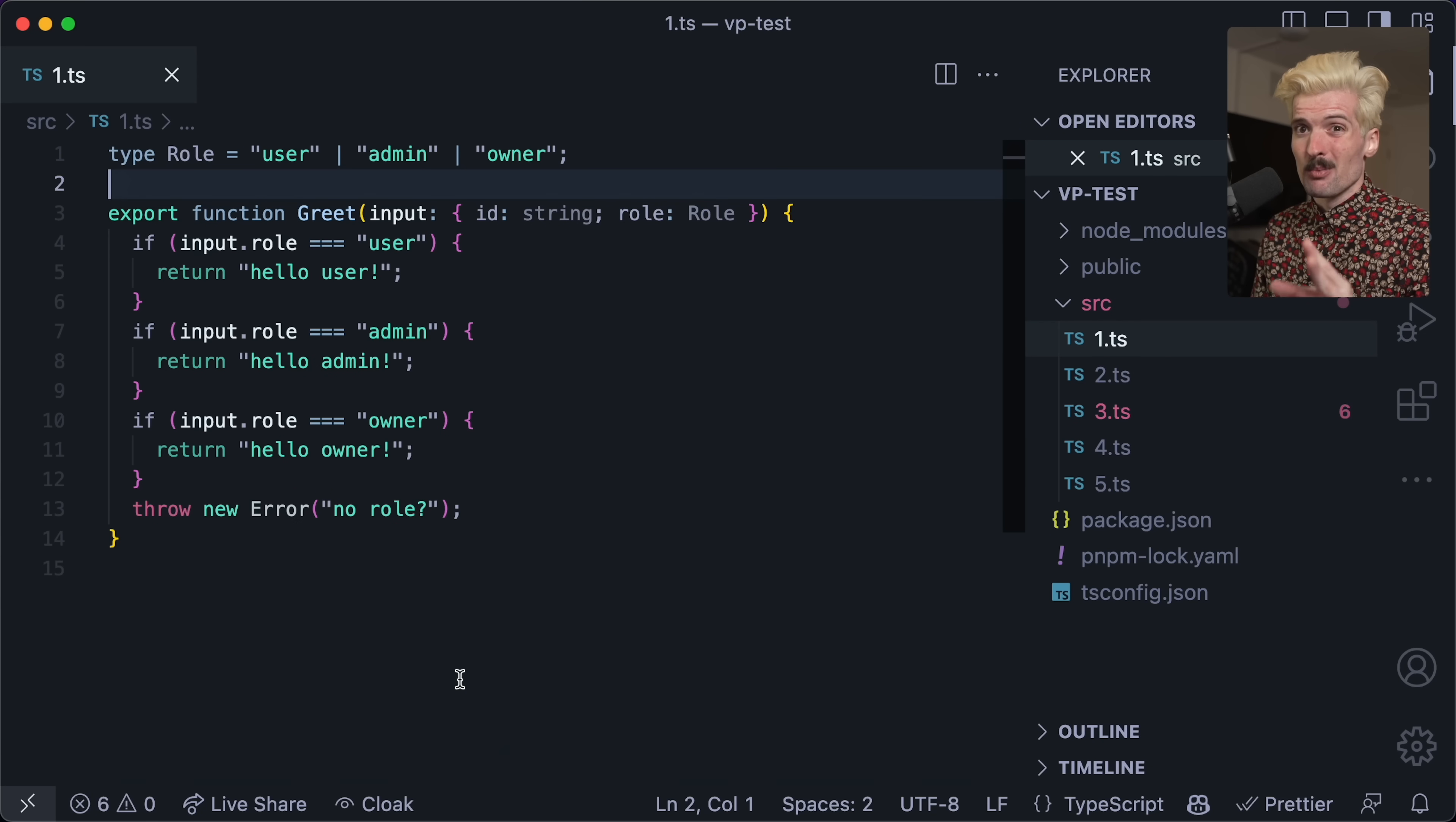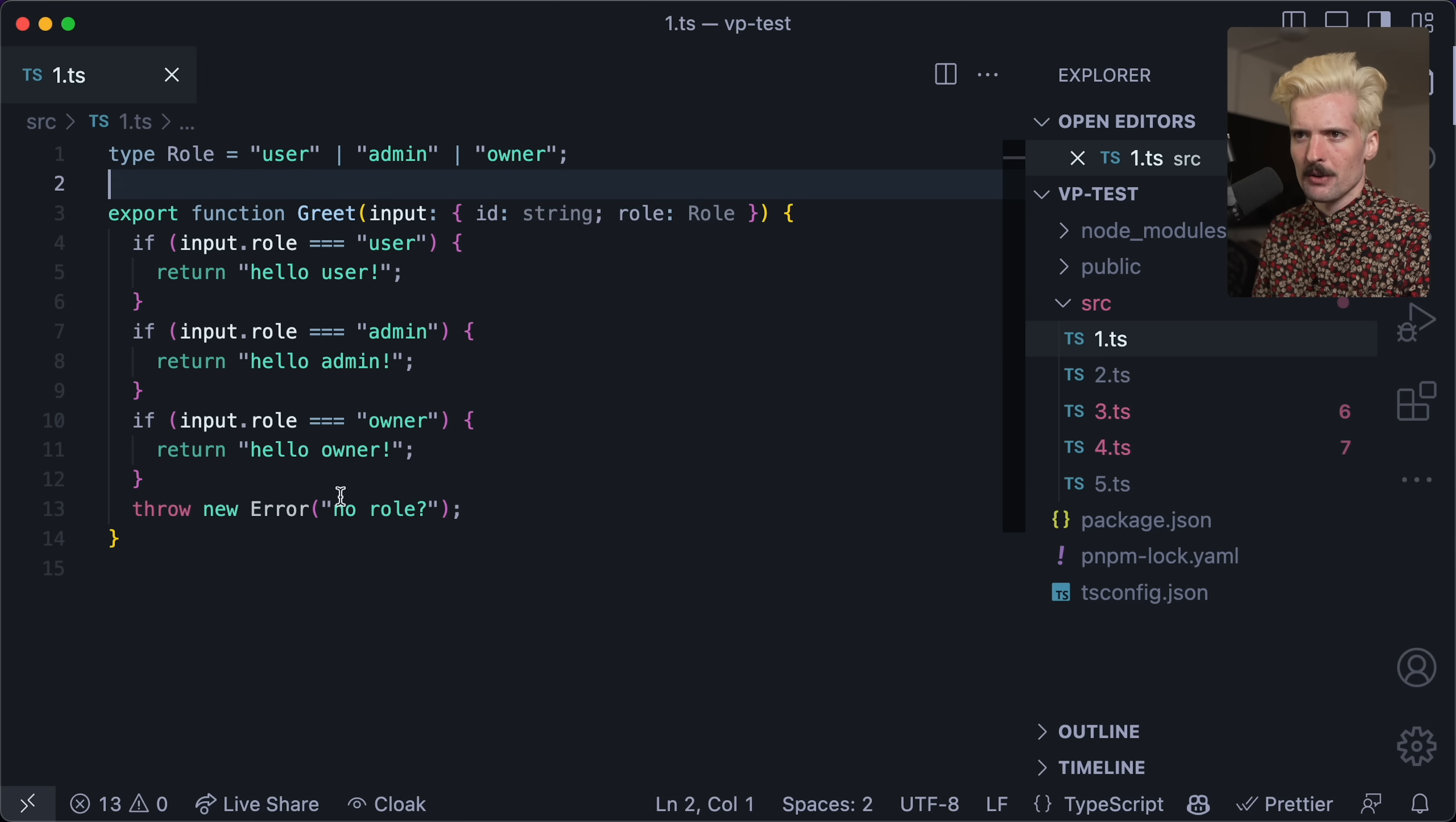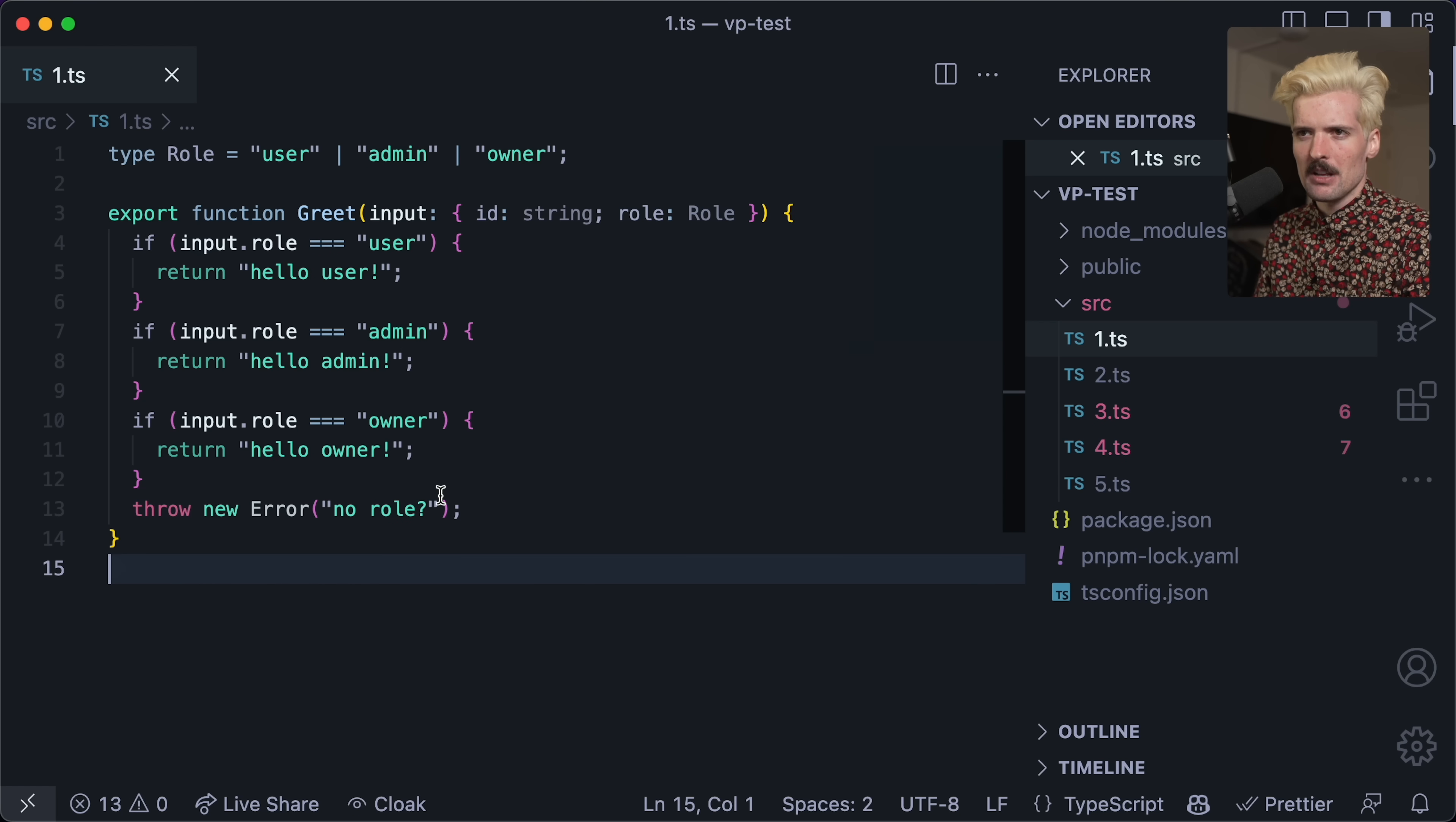I'm going to start with some code examples before we go straight to the proposal. Here, I have a really common pattern of a function. This one's called greet. It takes in a user with an ID and a role. And depending on the condition of that role, I return different greetings. I say hello user for users, admin to admins, and owner to owners. You could imagine this doing much more complex stuff depending on these roles in other applications. This is very basic. It returns based on the role or throws an error if there is no role.